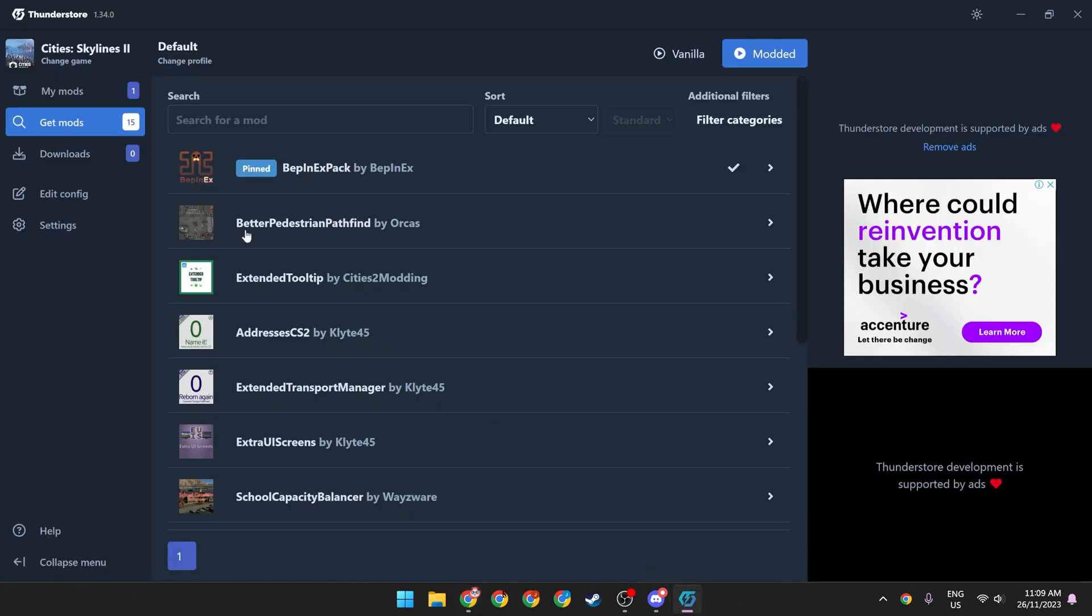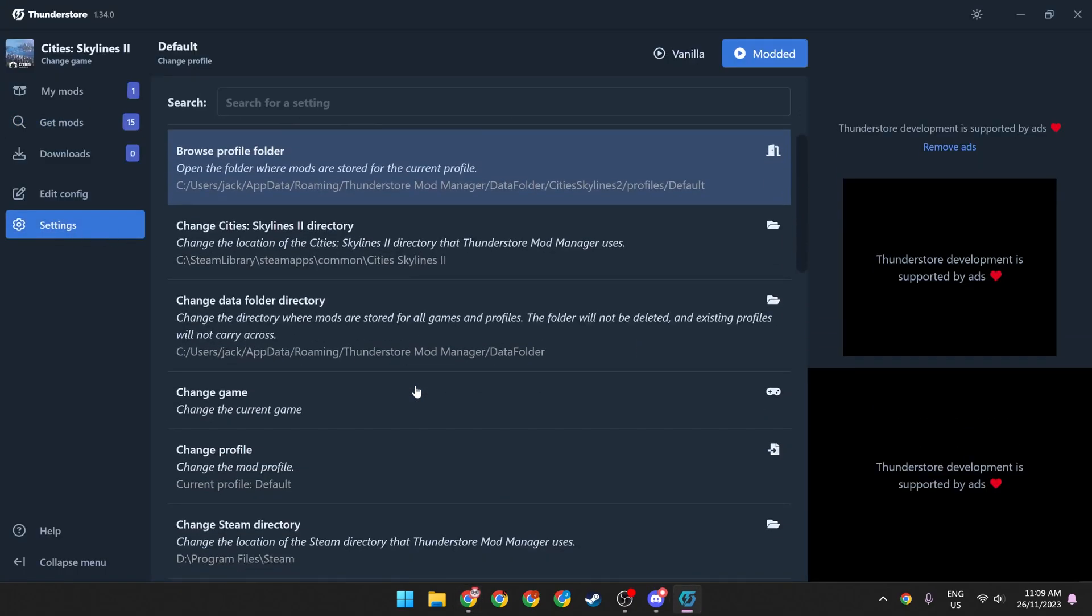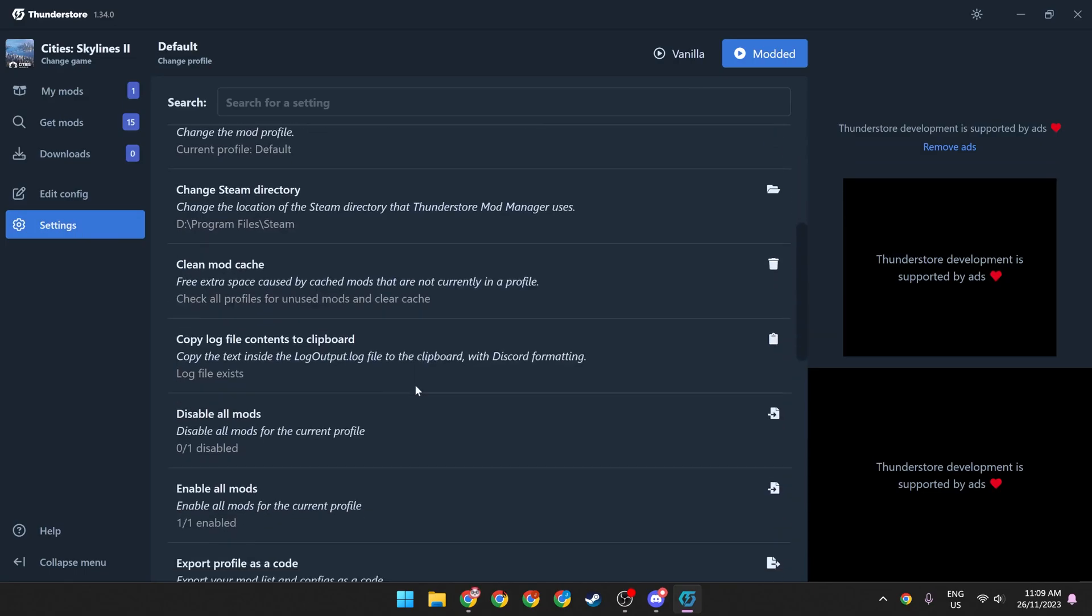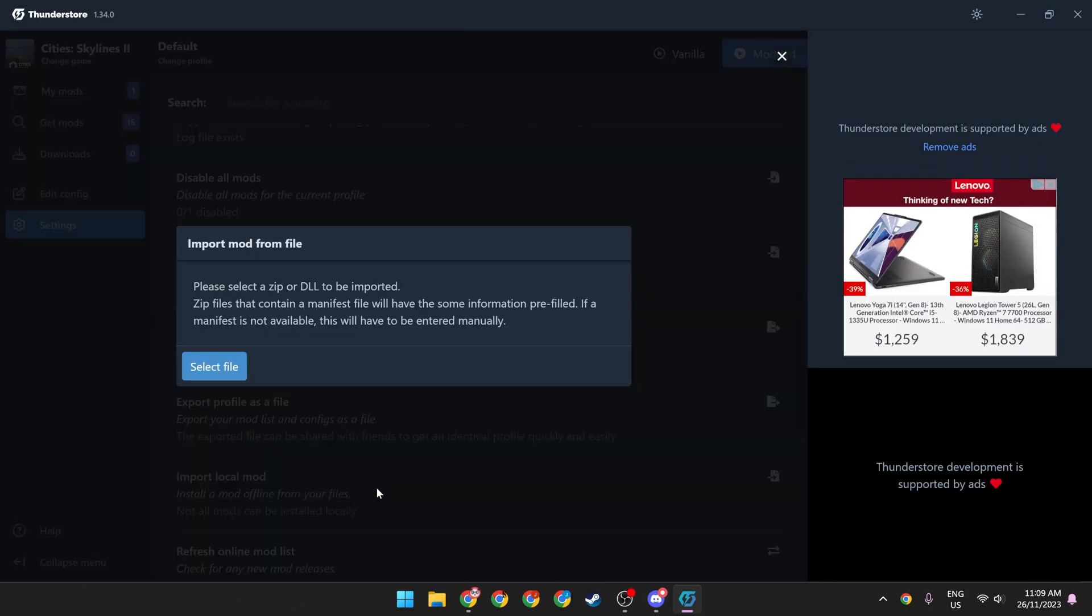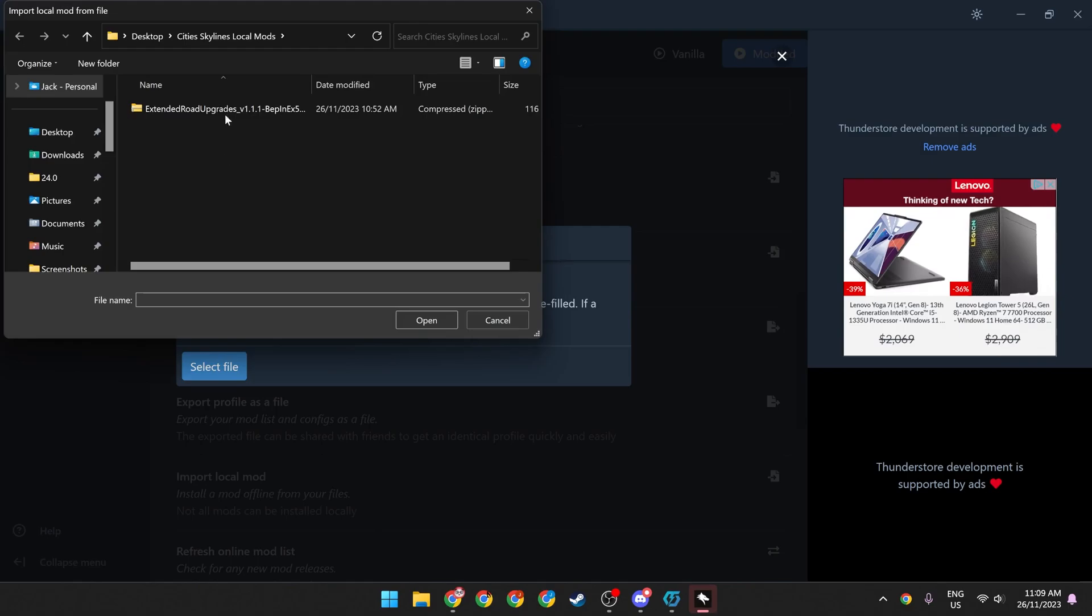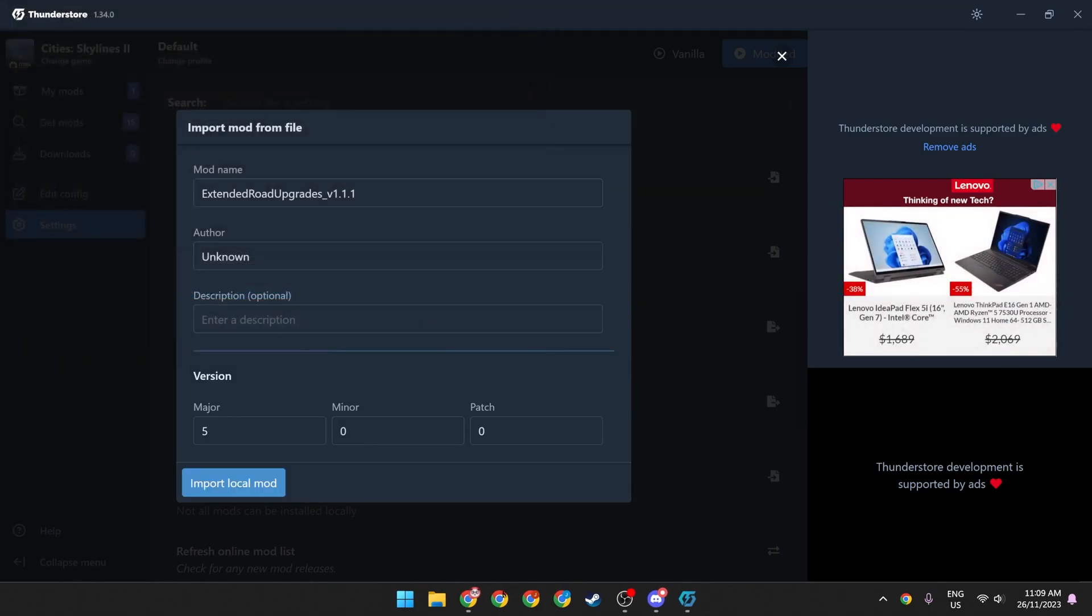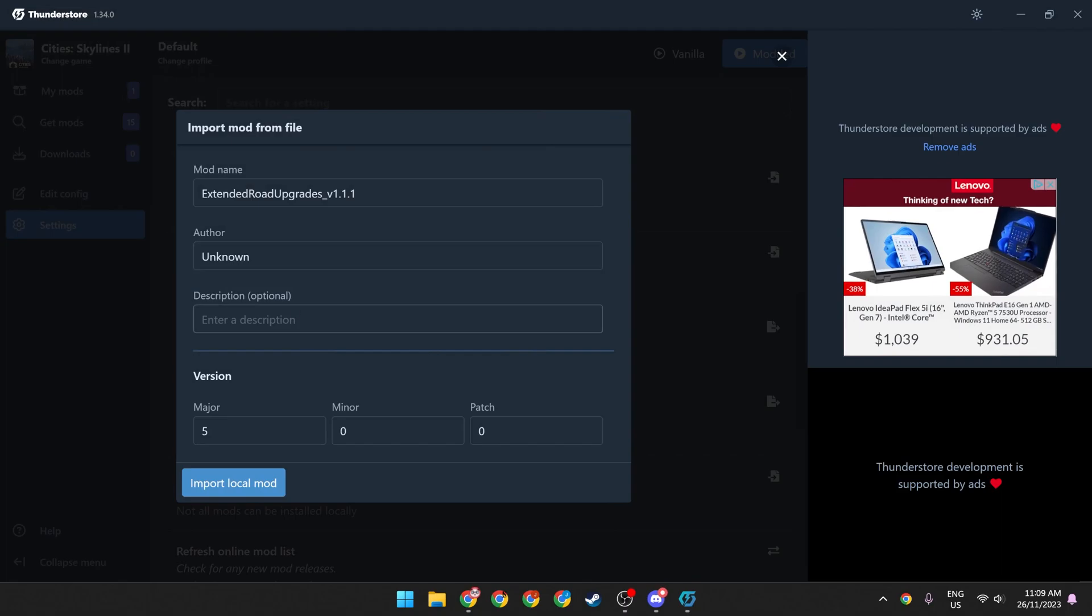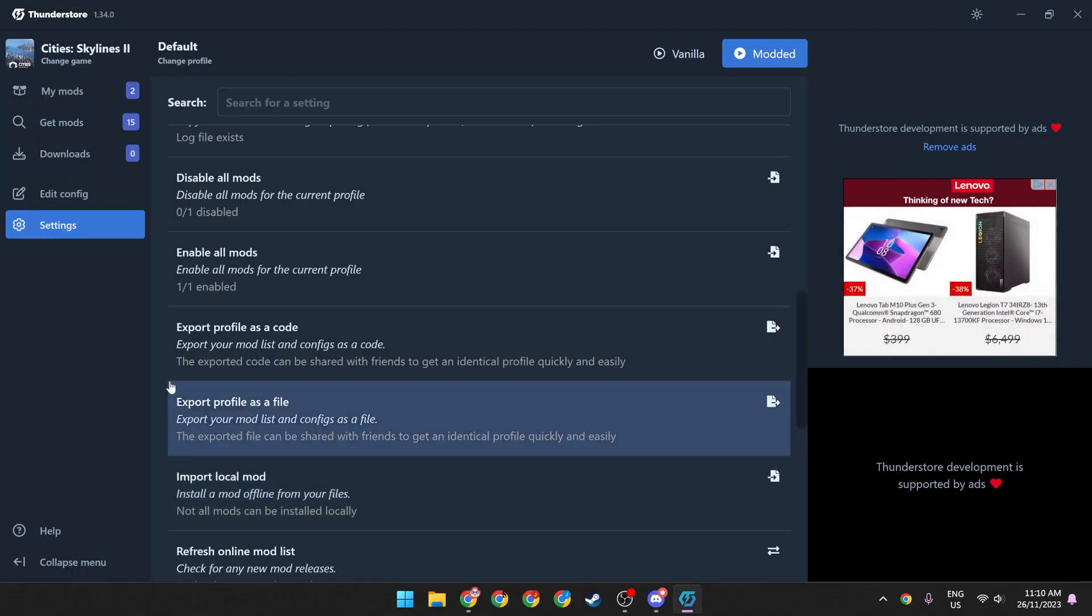From there, head back to the thunderstore, head into settings, scroll down until you see import local mod, select your file, hit open, rename it, change the author to the actual author if you'd like, add a description, and import local mod.